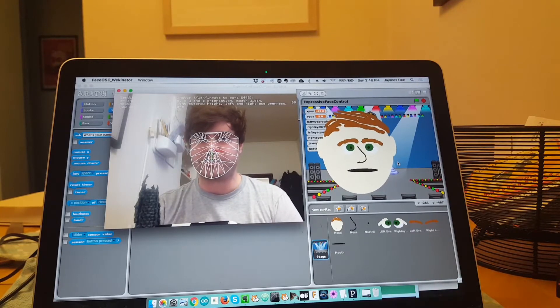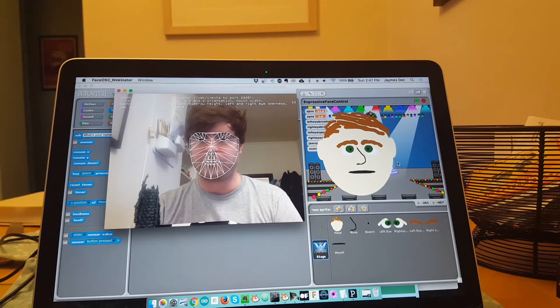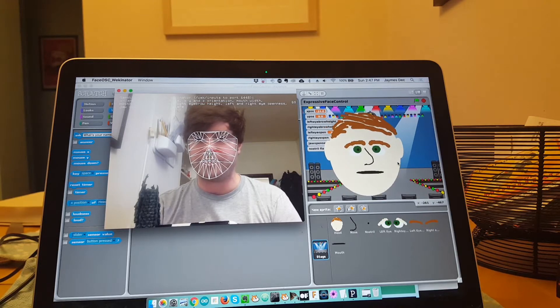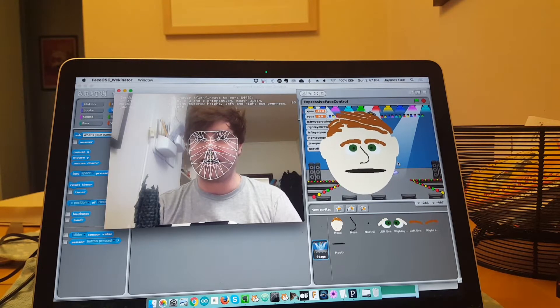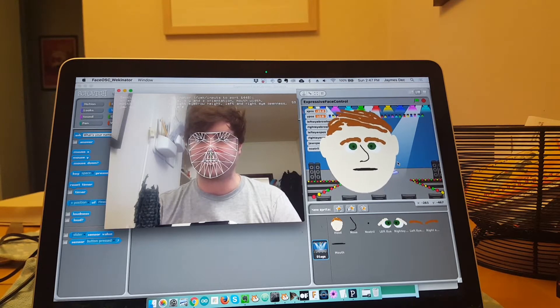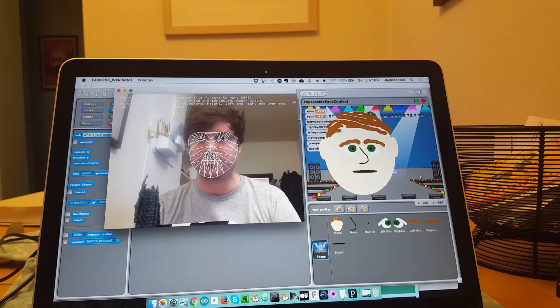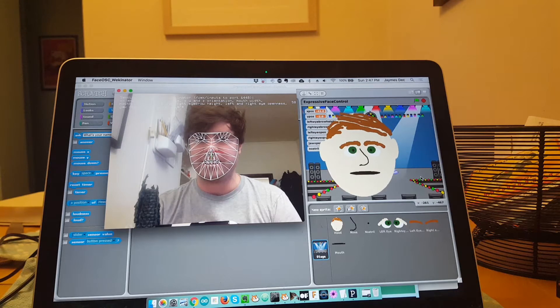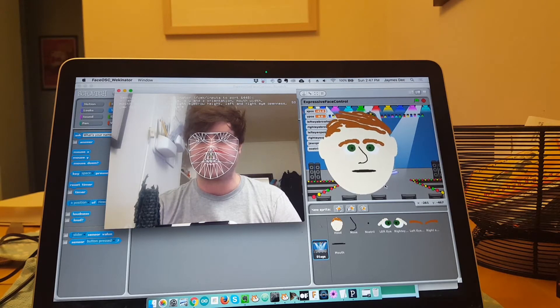Hi, so this is pretty cool. I can control this character in Scratch with my face. This sorcery is using all open source, free, and fairly simple to use software.